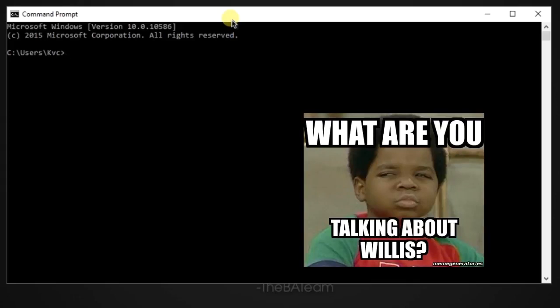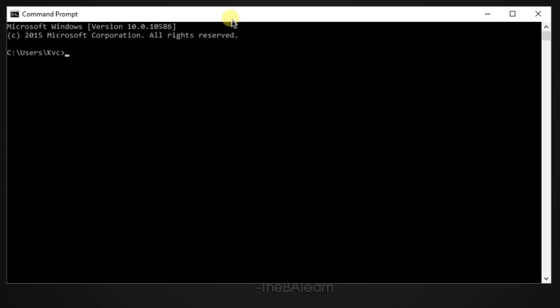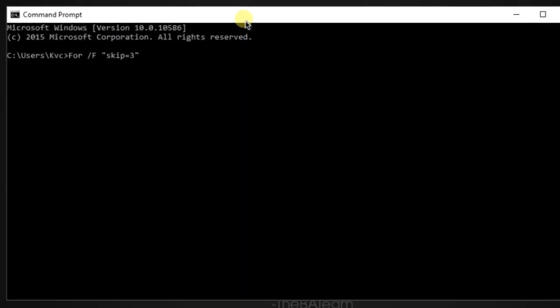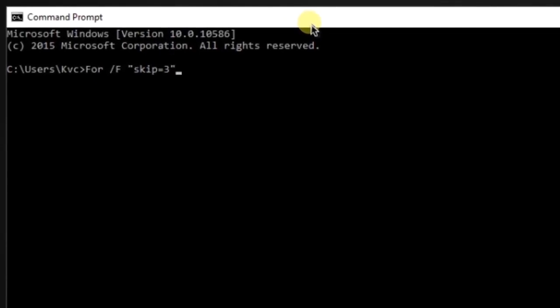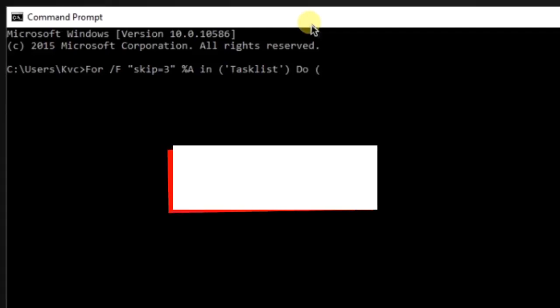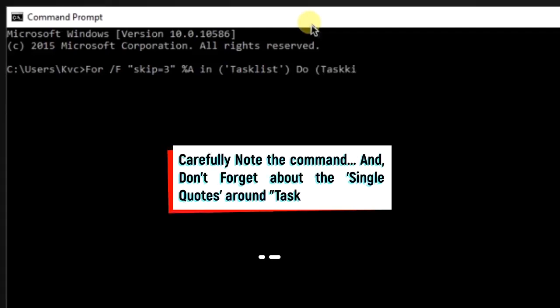Let's start. You just need to write: for /F skip=3 - you are skipping three lines of the command - and then %A in the command is tasklist.